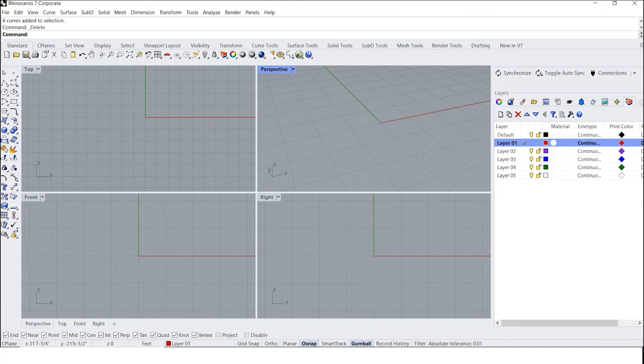Hello friends! It is a lesson from Russia. Today I want to show you the tool Duplicate Edge. So let's begin.